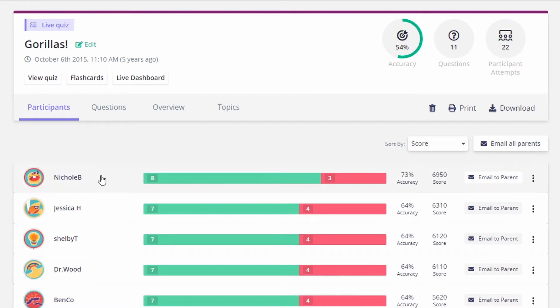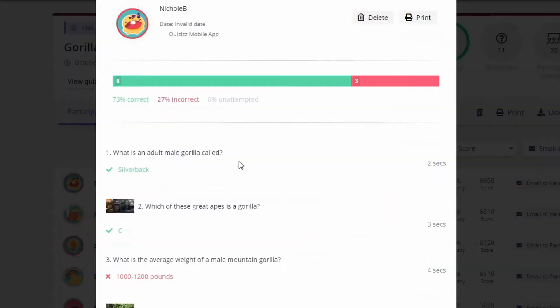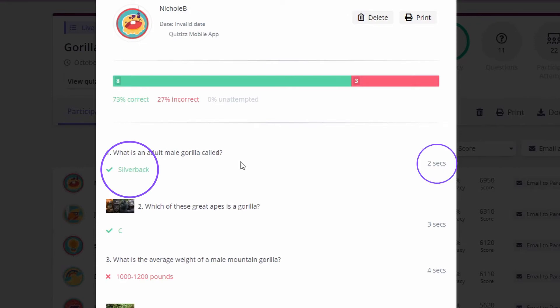You simply click on the user's name and their individual results will pop up. This includes specific answers and how long it took to answer each question.